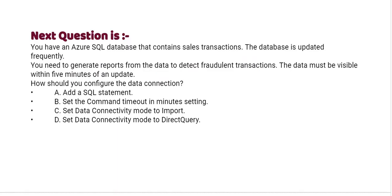Our question is, you have an Azure SQL database that contains sales transactions. The database is updated frequently. You need to generate reports from the data to detect fraudulent transactions. The data must be visible within five minutes of an update.